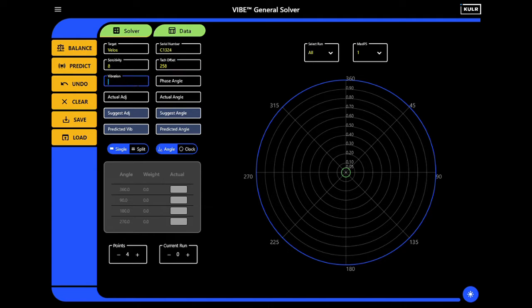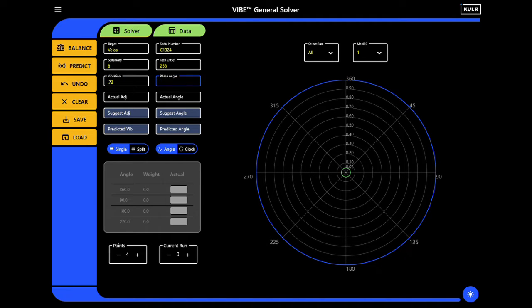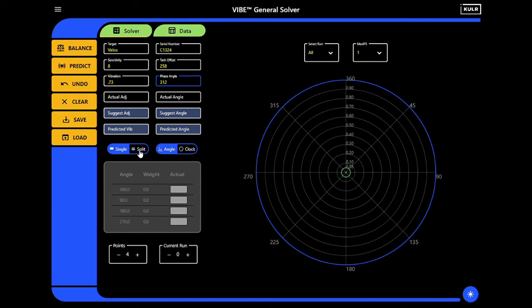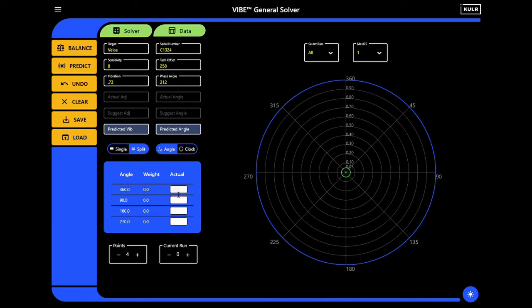Next, Vibe and Phase measurements are entered. We tailor the solution to your specific number of blades using the split solution. Here, it is set to four points for this aircraft's four-bladed rotor.